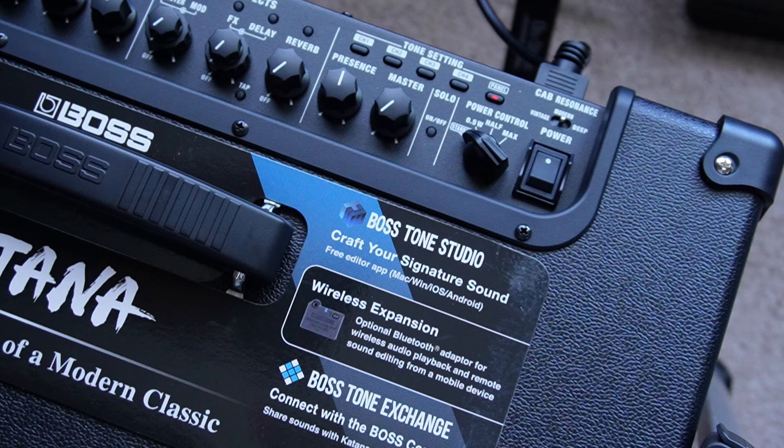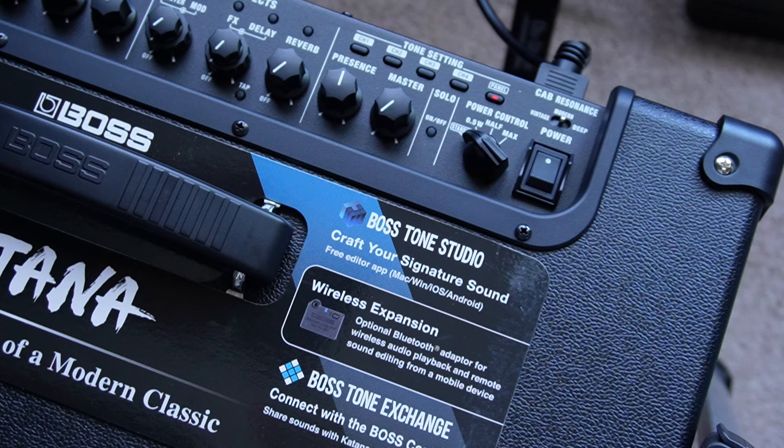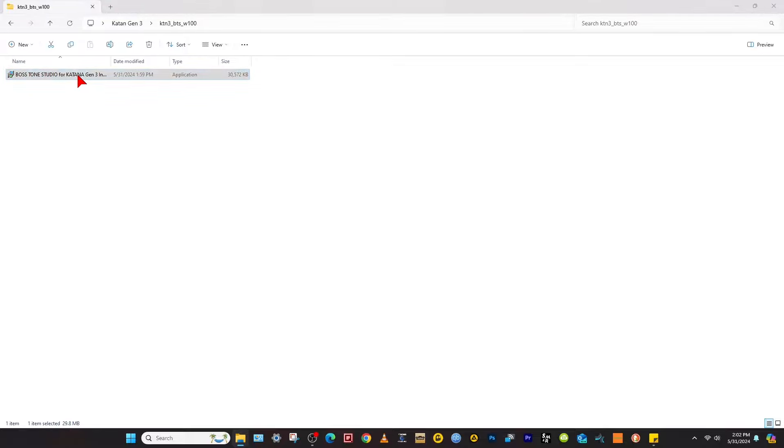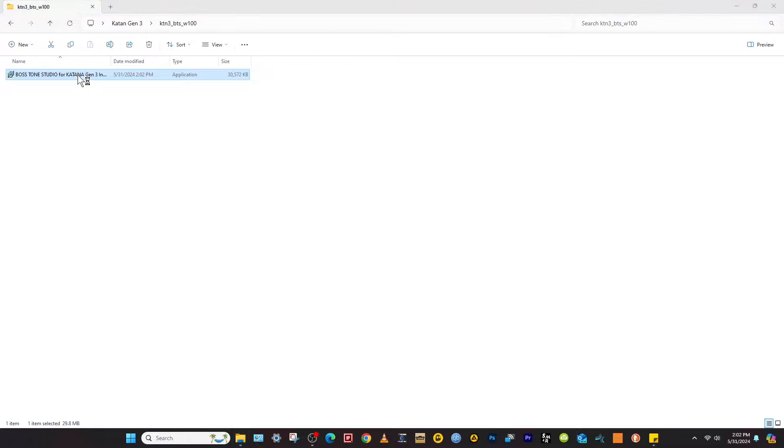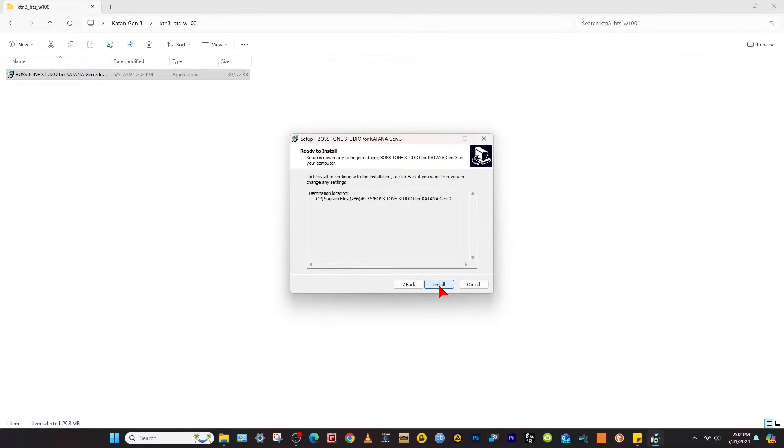And we're going to go back over to the computer and install the new Tone Studio. Back over on the computer, navigate back to the BTS folder, find Boss Tone Studio for Katana Gen 3, double click that, go through the motions, install it.